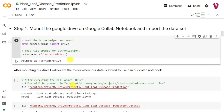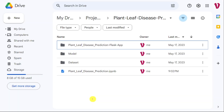To verify the mount was successful and that files are visible, I use the LS command. Running LS on /content/drive — where the Google Drive is mounted — within my drive I have a folder called Projects, and within that there is a folder called Plant Leaf Disease Prediction. Running this LS command shows different folders: the first is Dataset, the second is Application, the third is Model, and the fifth is the actual code — the IPYNB file. Once you run the complete code, the model will be saved into the Model folder.